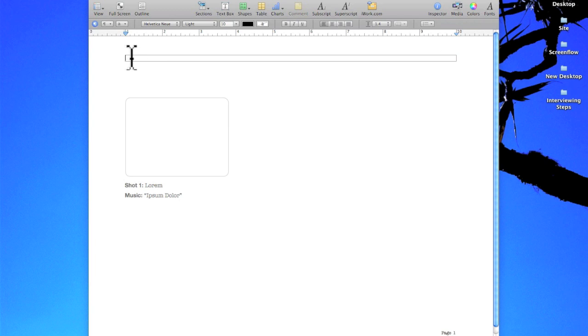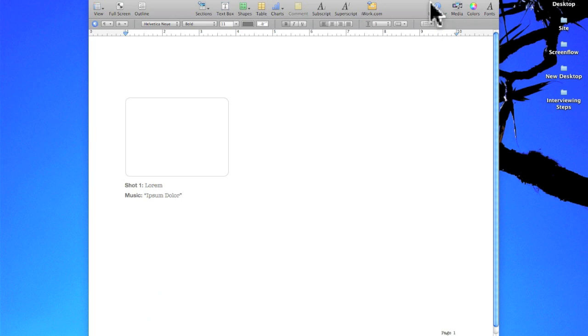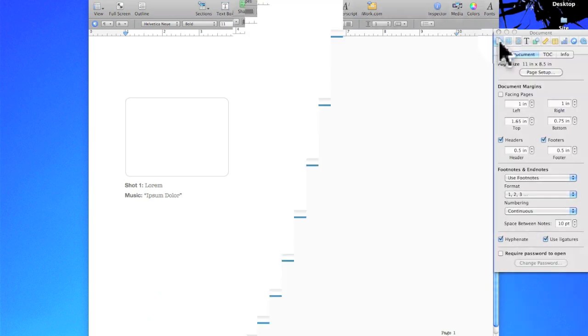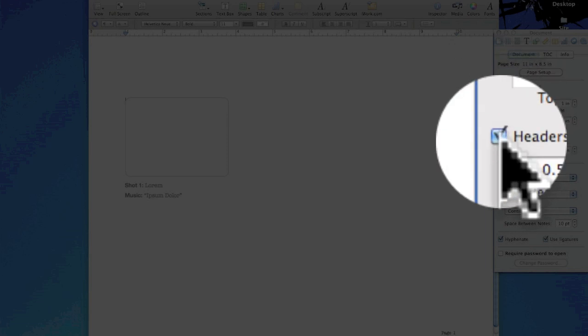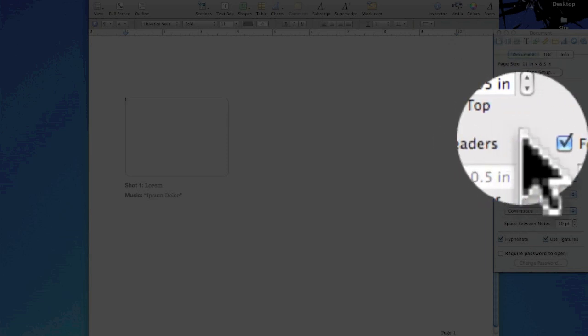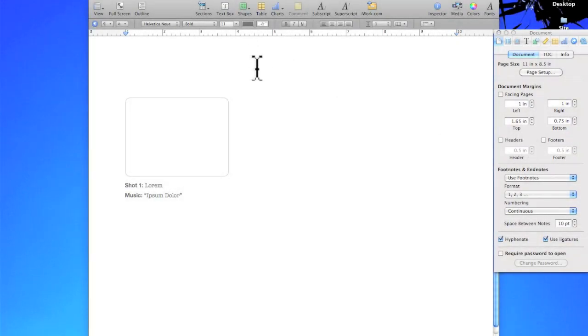Also this up here is called a header and I believe there's a footer down here too. You can remove those by clicking Inspector, the document browser, and unchecking headers and footers and now notice they're not there anymore.